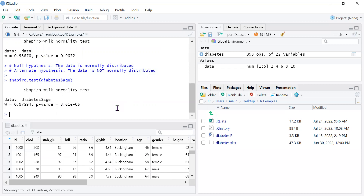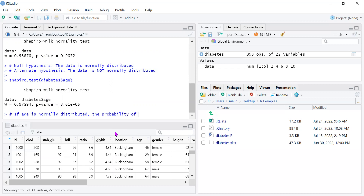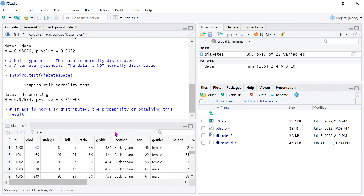minus 6 — so approximately 3.61 in a million. This means that if age were normally distributed, the probability of obtaining this result or something more extreme would be only 3.61 in 1 million.